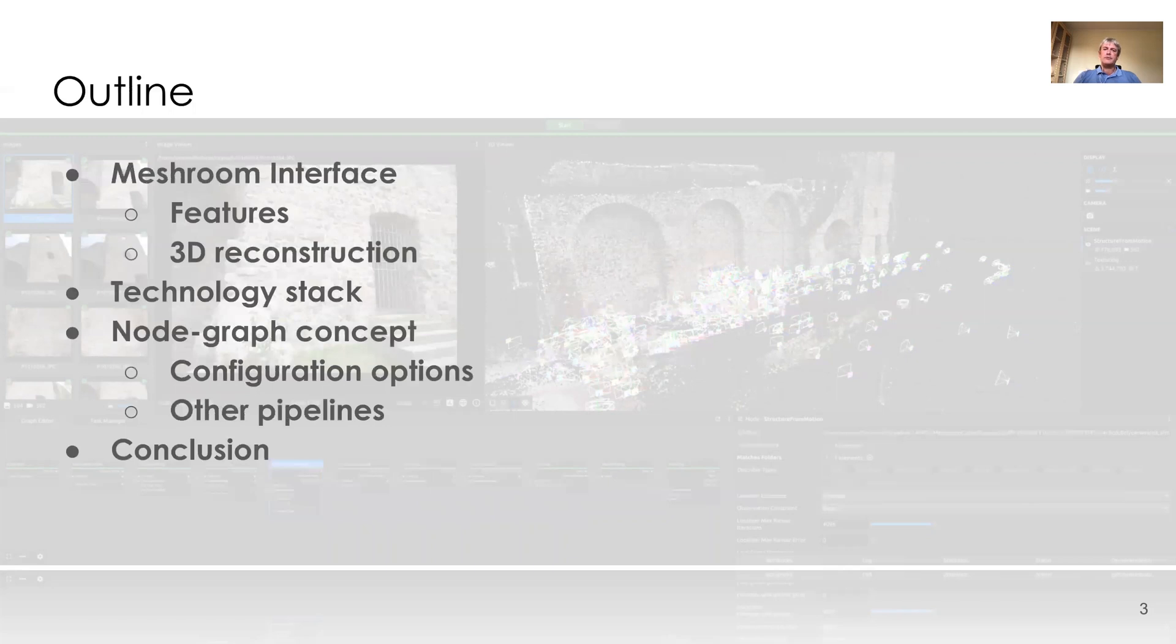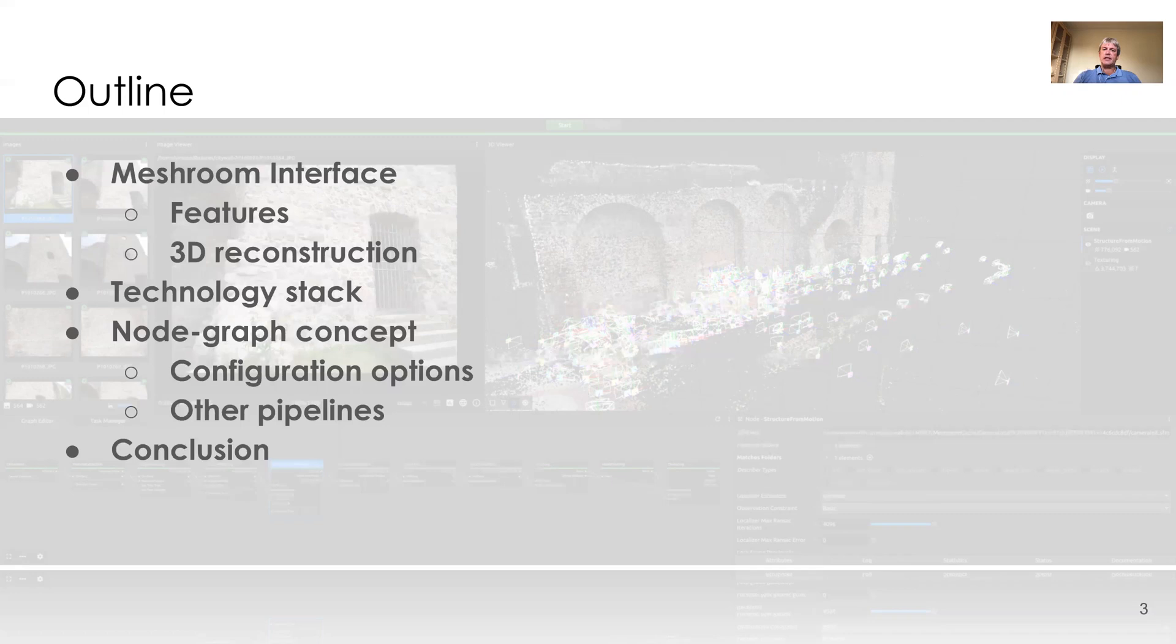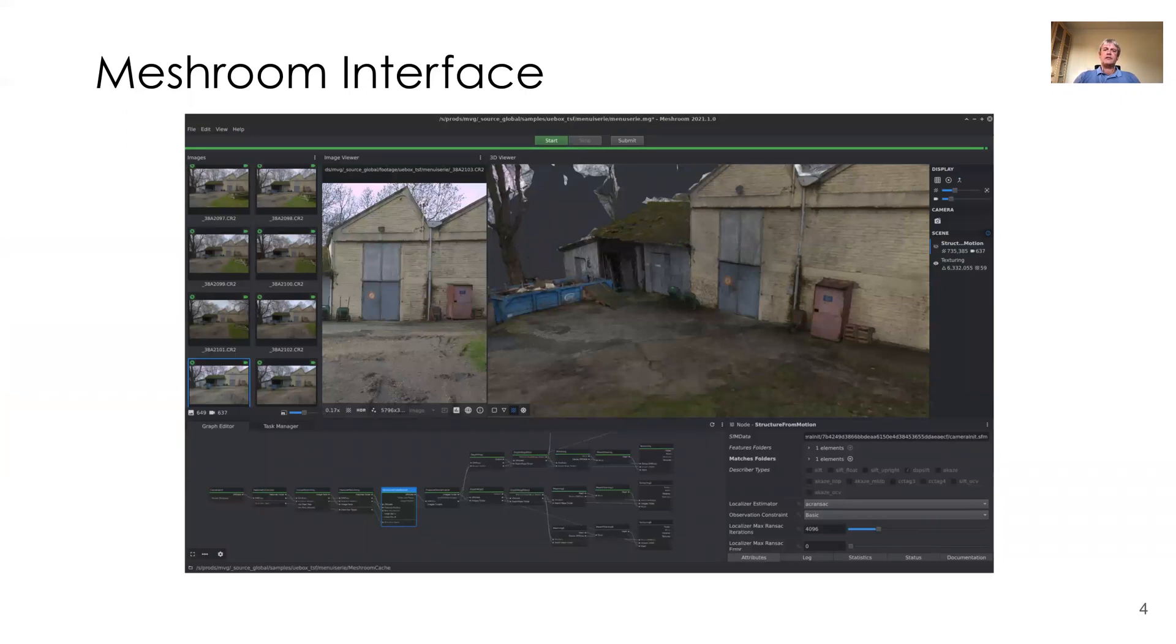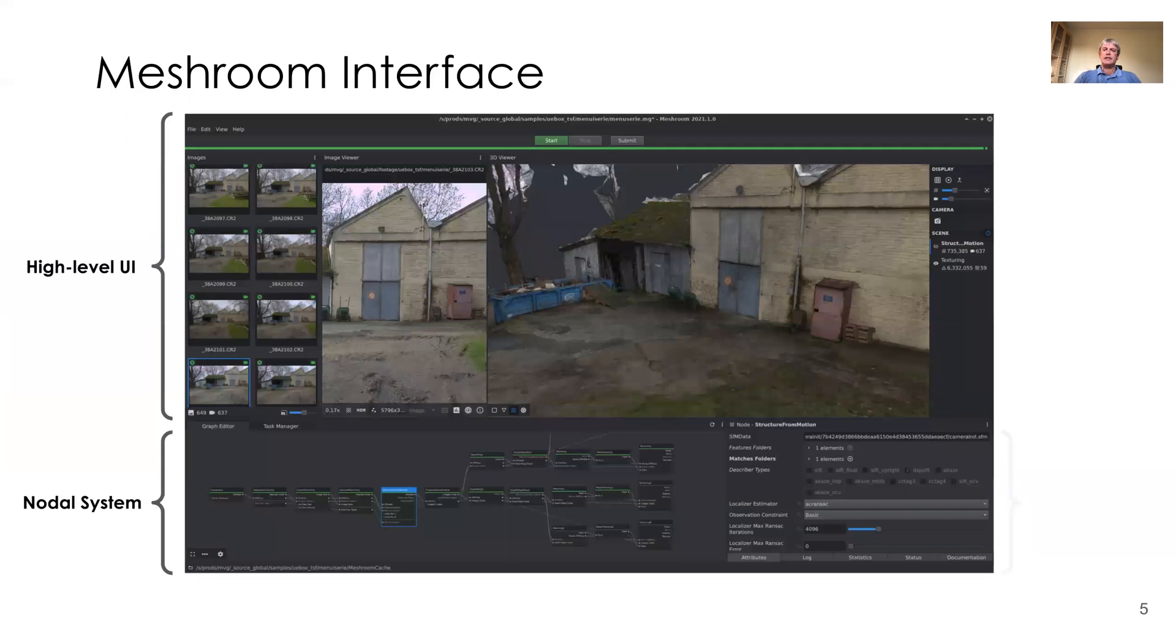In the talk, we are first looking at LSVision's Meshroom interface and see how a 3D reconstruction pipeline is used. We are very briefly talking about the technology stack before looking more closely at Meshroom's nodal system, which allows the creation of many other pipelines. This is how Meshroom greets you when it is started. The interface of Meshroom is made up of two main parts, the upper part with the high-level UI, and the lower part with the nodal system that comprises the node graph and the parameter editor.